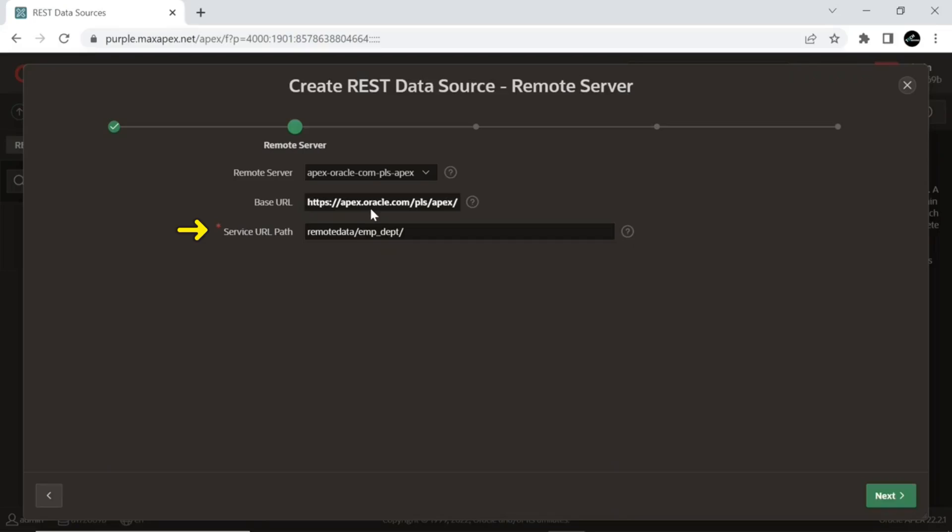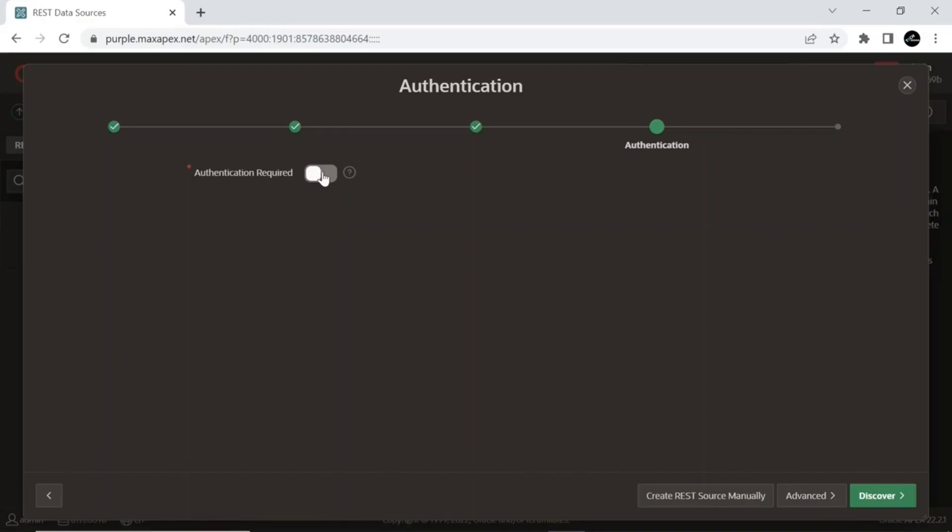Accept the values on this wizard screen and click Next. We do not want to implement authentication for this new REST data source module, so turn off the authentication option. We will see this in a subsequent lecture.